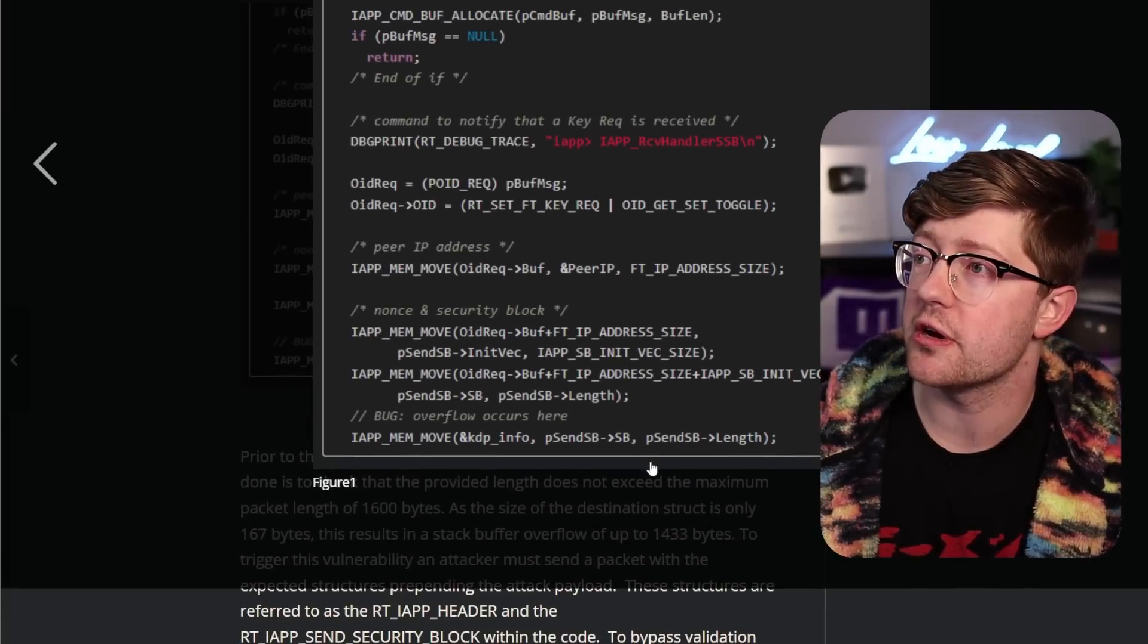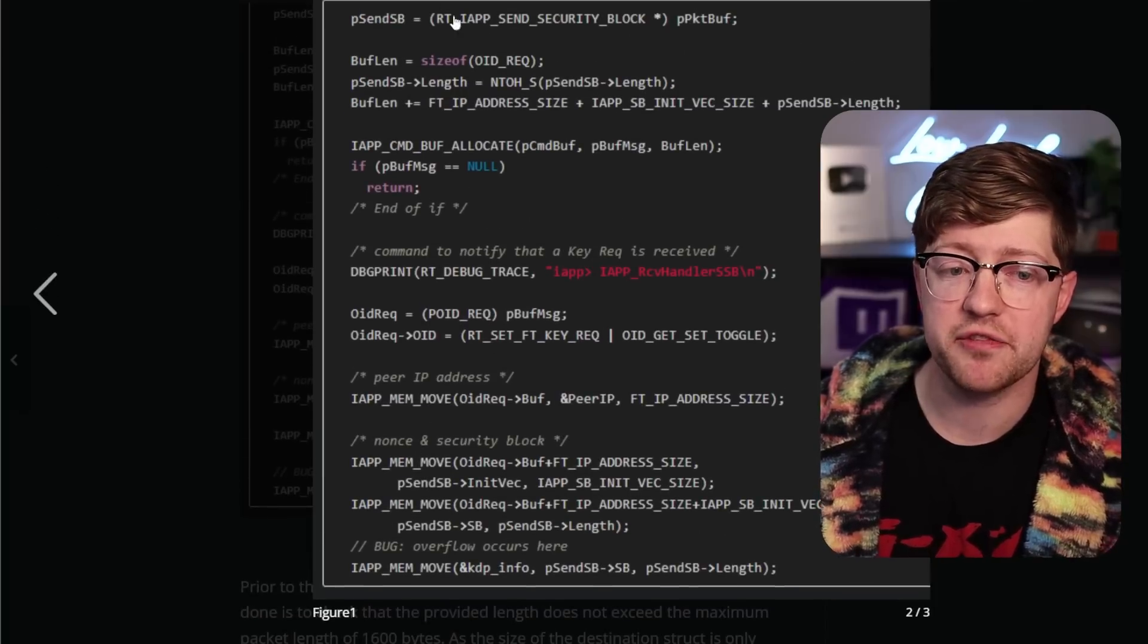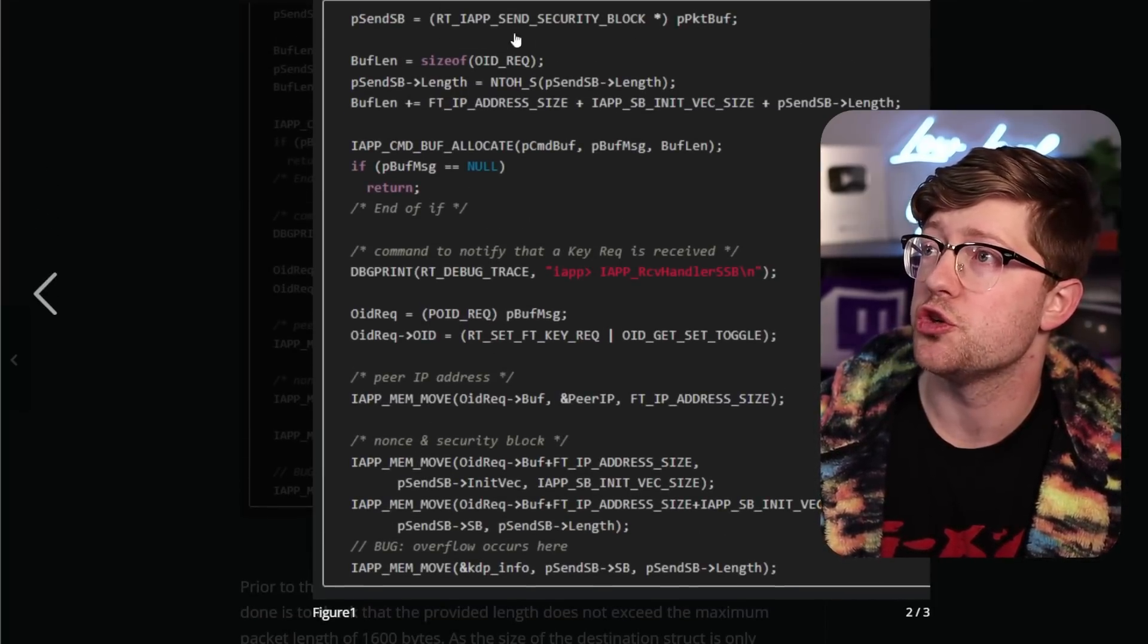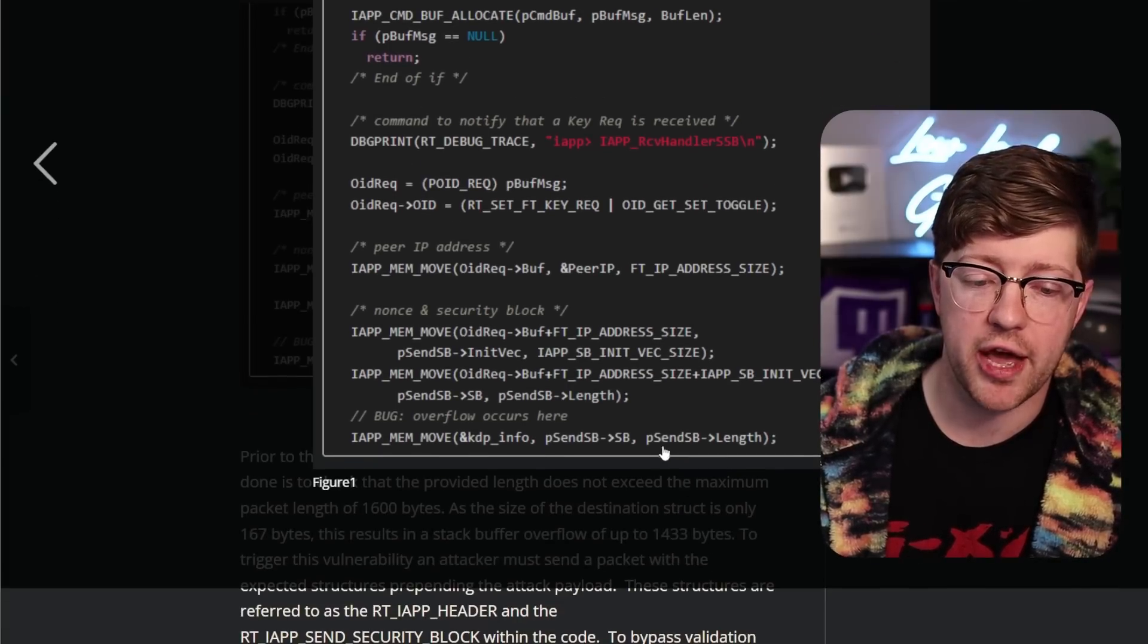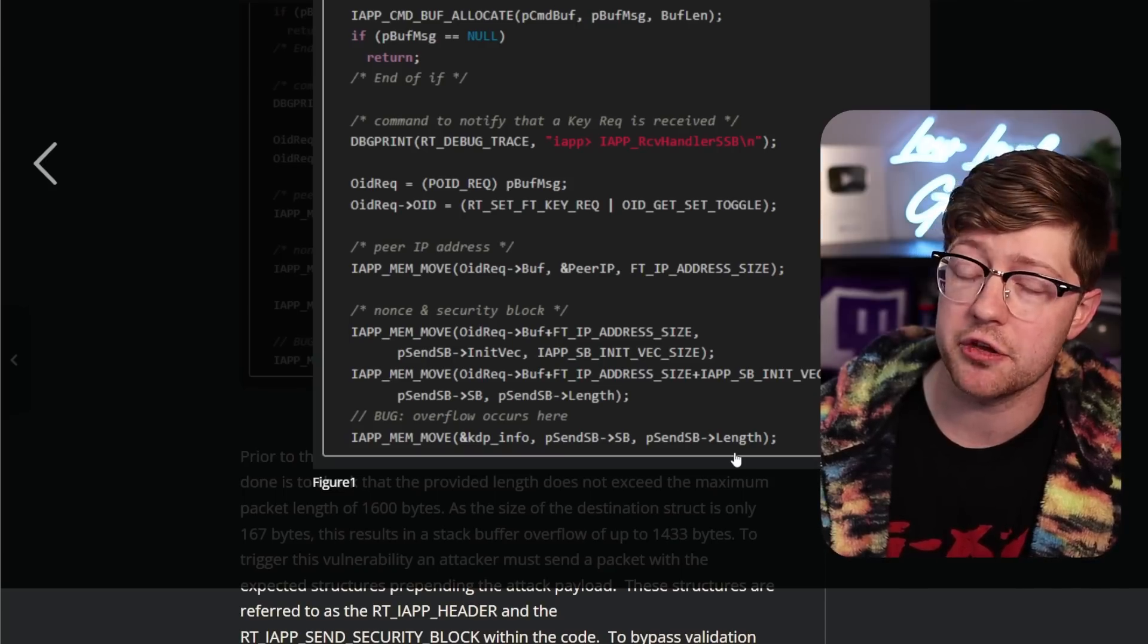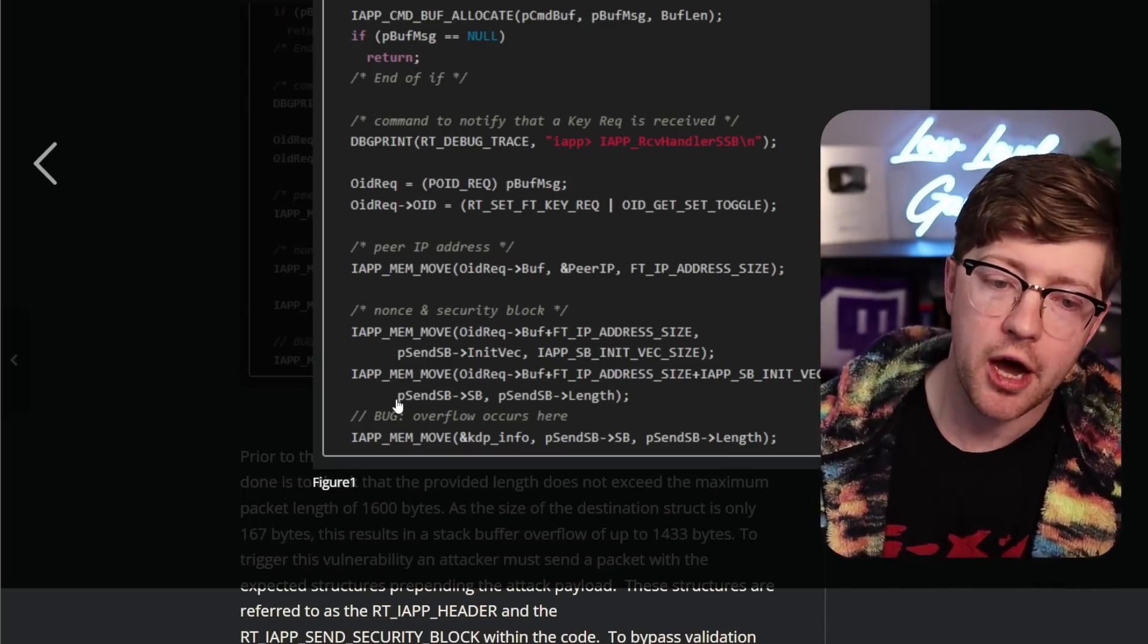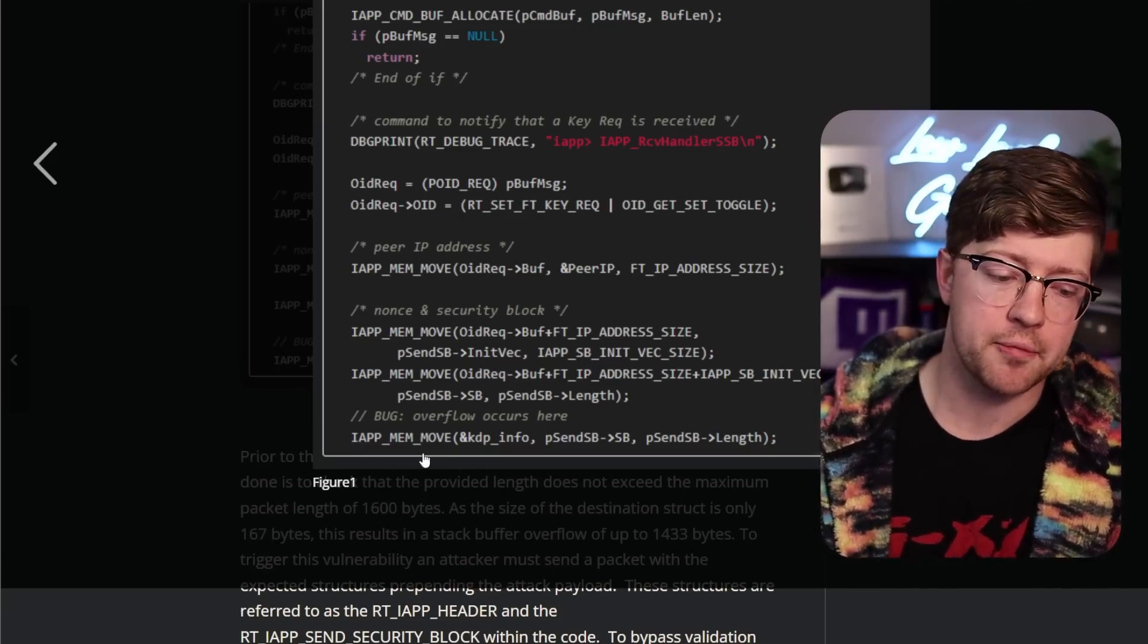You'll see here on the very bottom line, all that happens is they receive data from the network and they cast that packet buffer to this structure, and then they pull the length out of that structure and use that as the end value for a memcopy, effectively giving the attacker control of this memory move that allows them to do the buffer overflow.